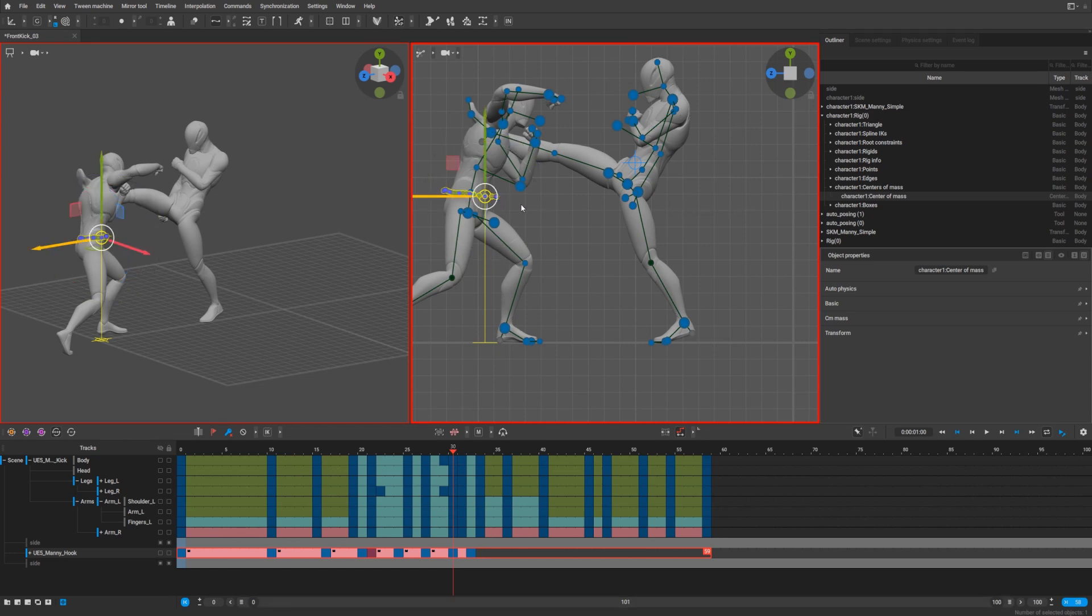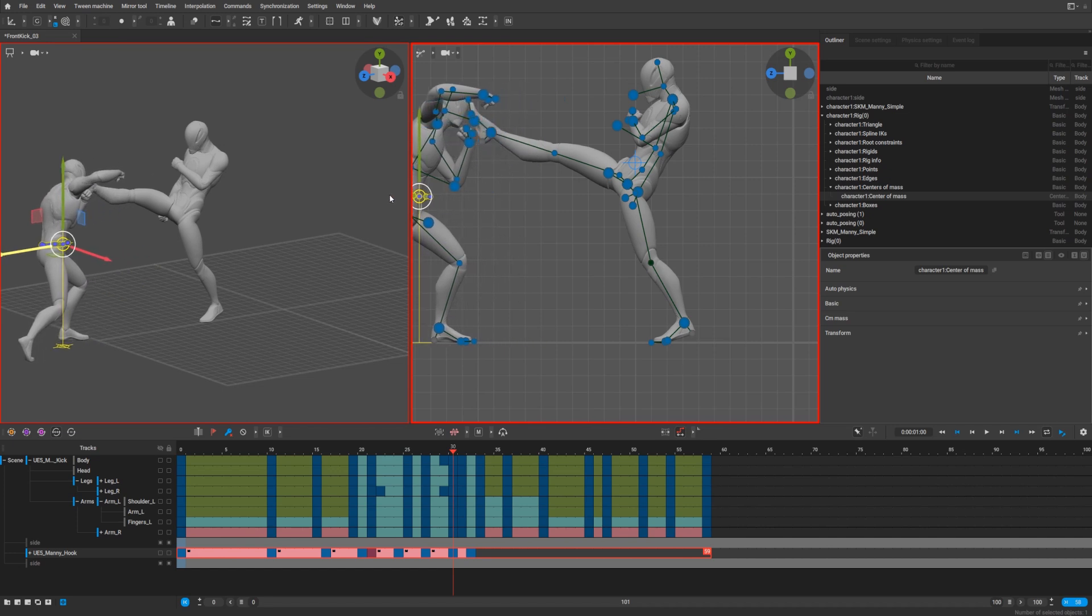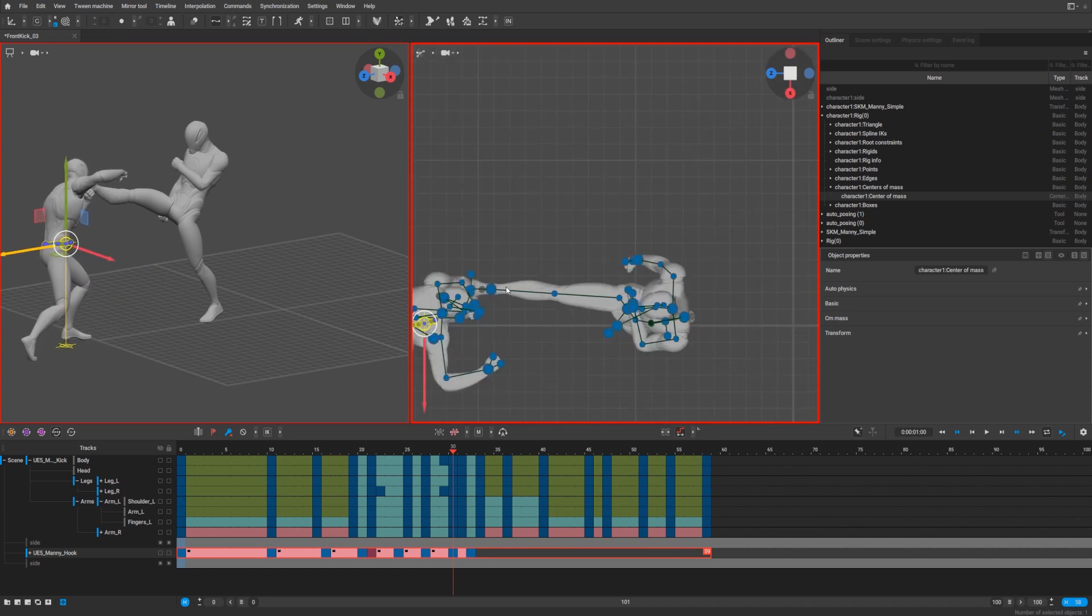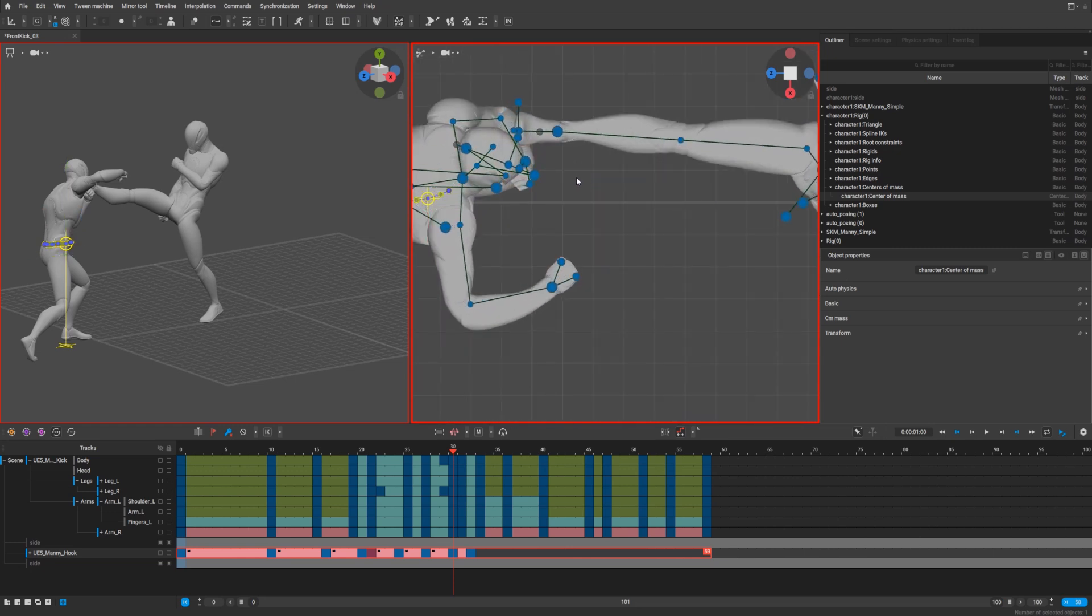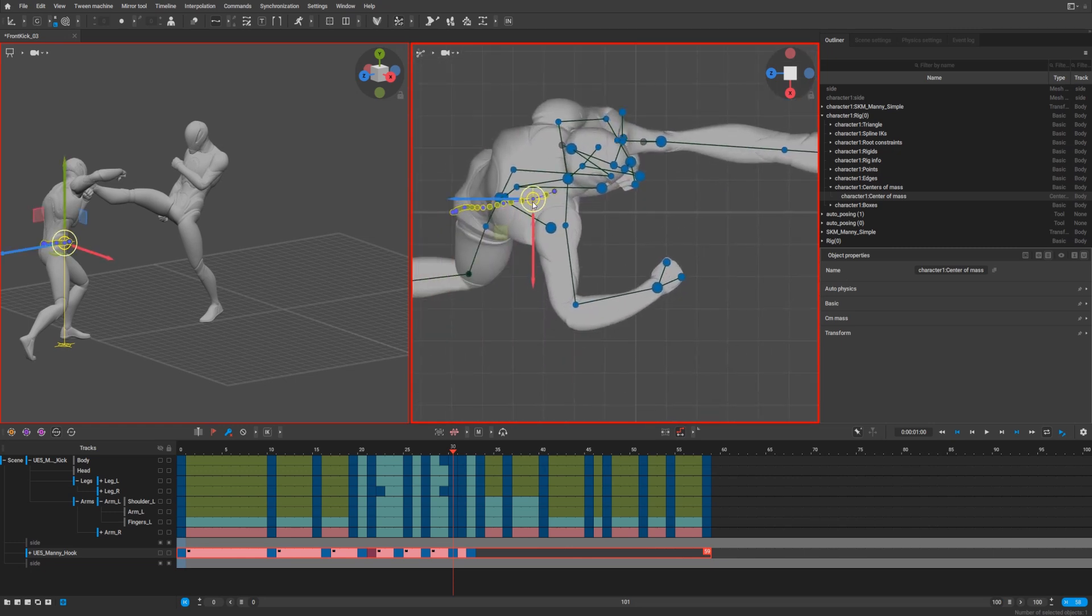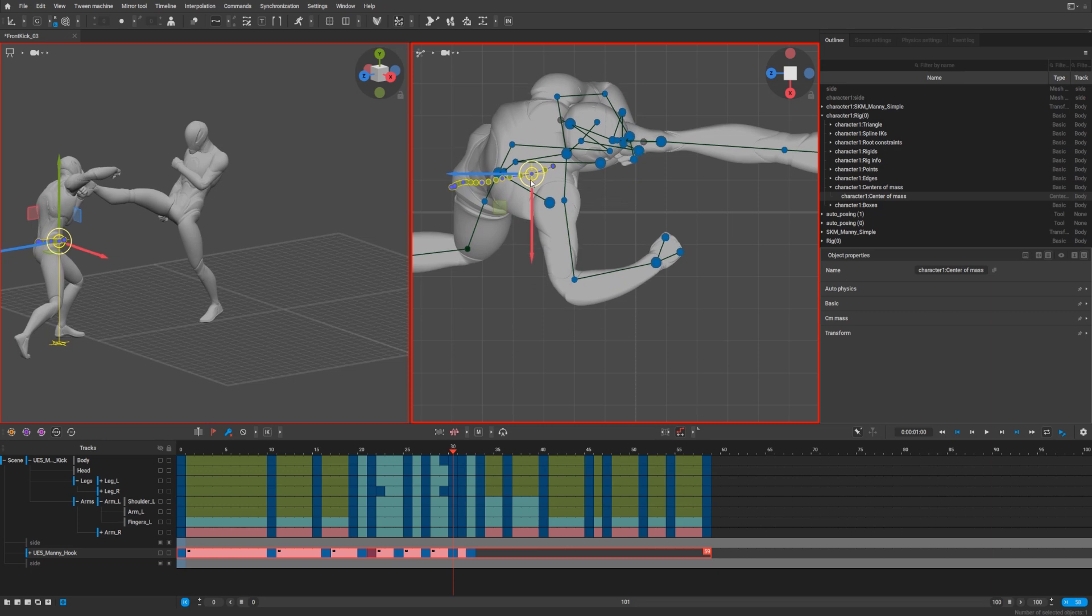And we need to move our character a bit like this. Let's see how we can make it, something like that.